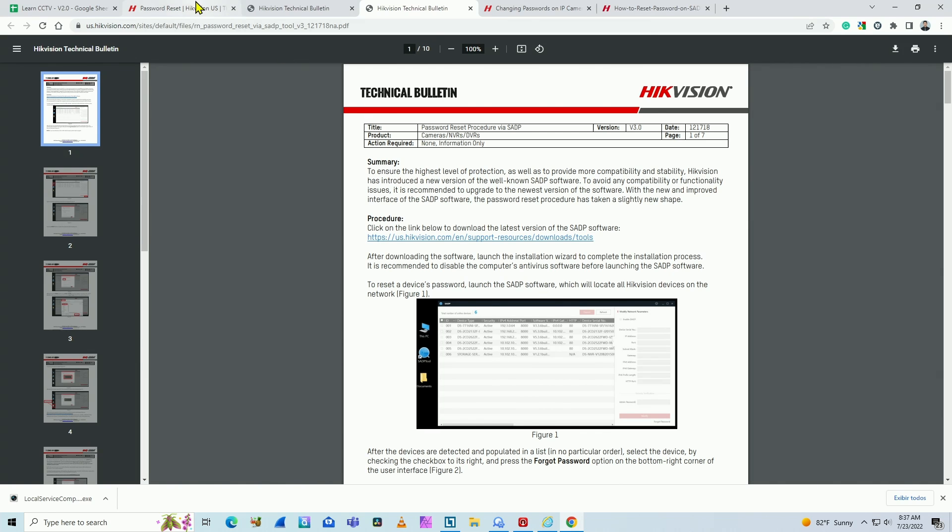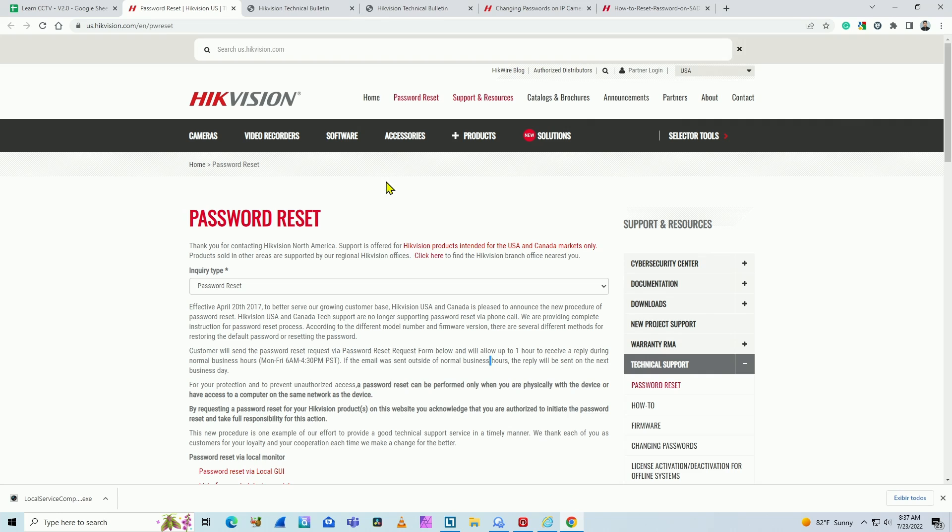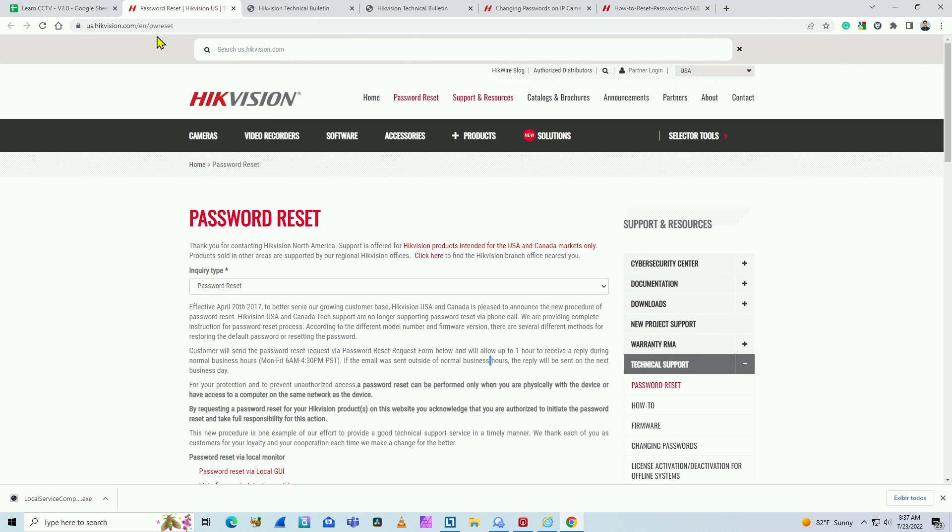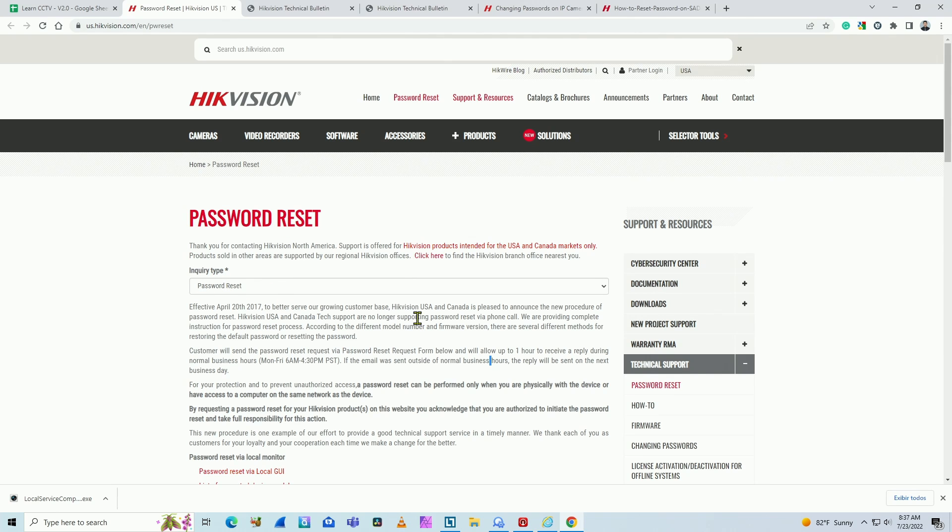...is just visit a Hikvision website and look for the password reset. Here you go: us.hikvision.com/en/pw-reset. If you go to this webpage, you can find this password reset here and it just inquires password reset.